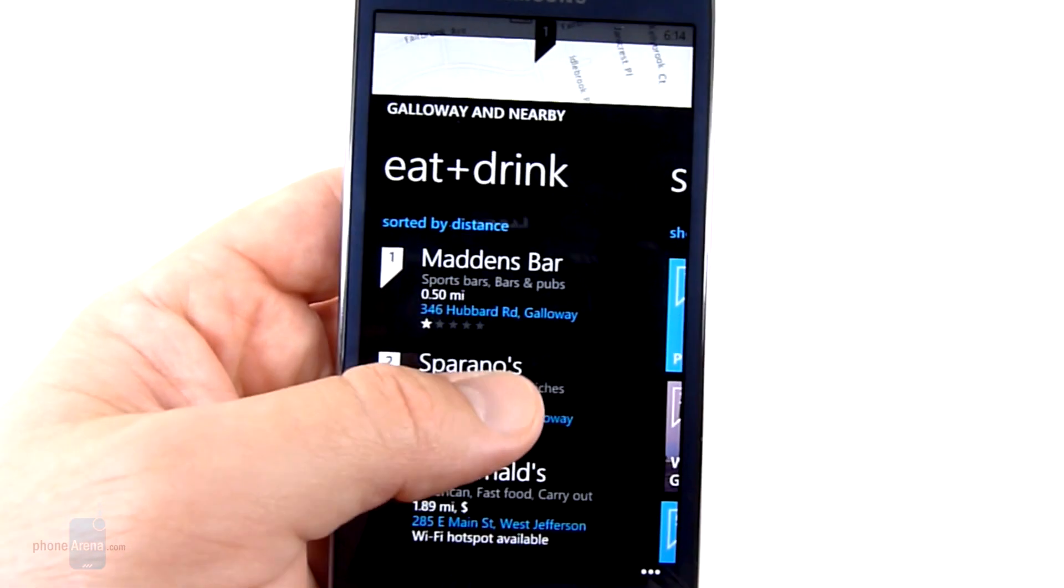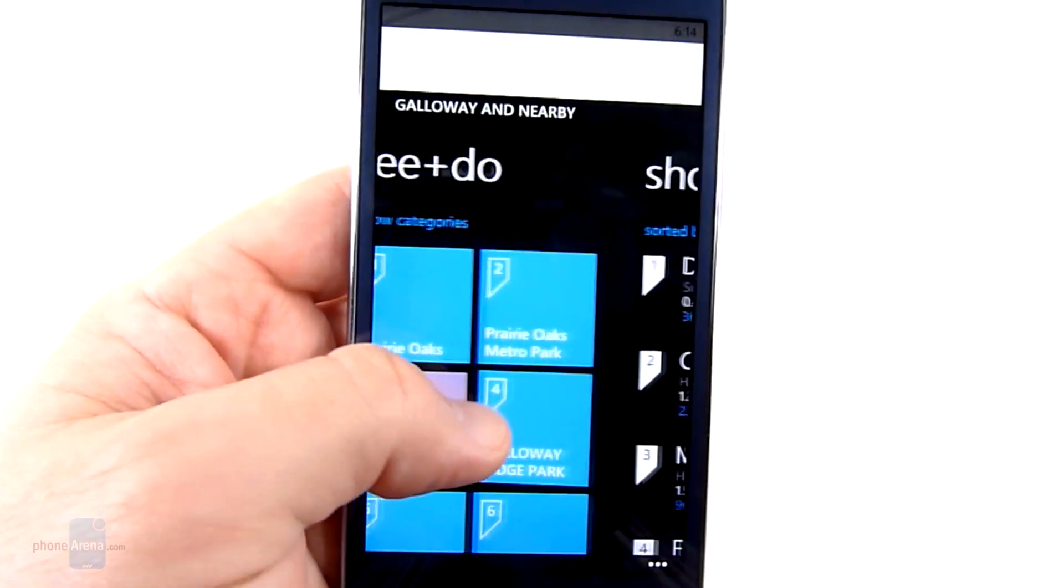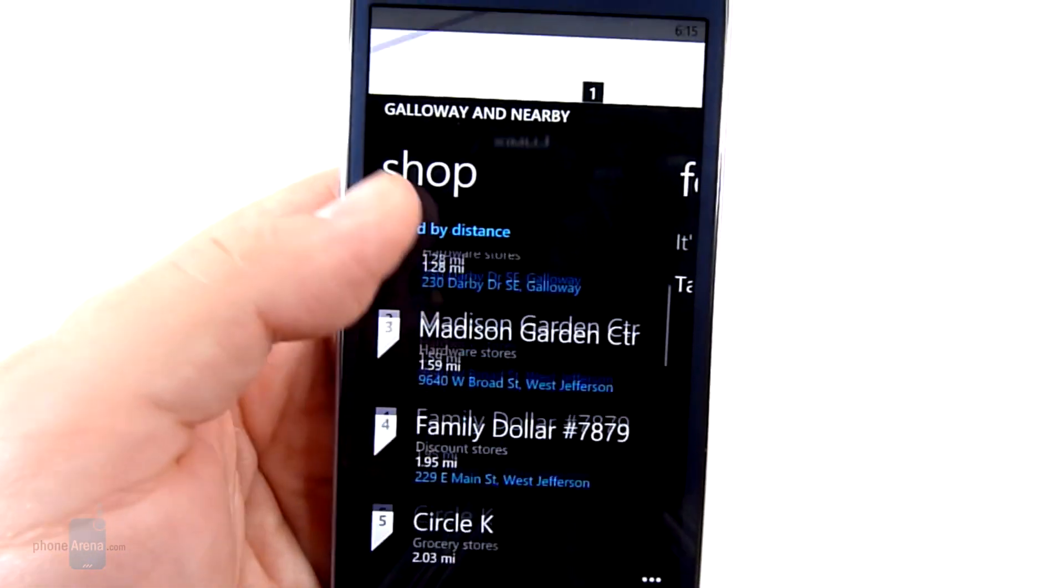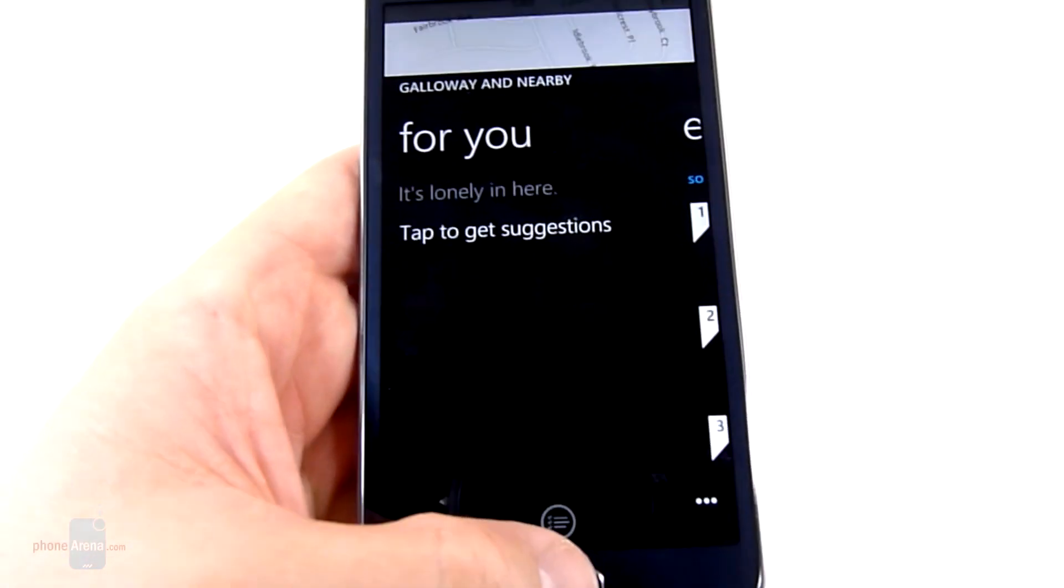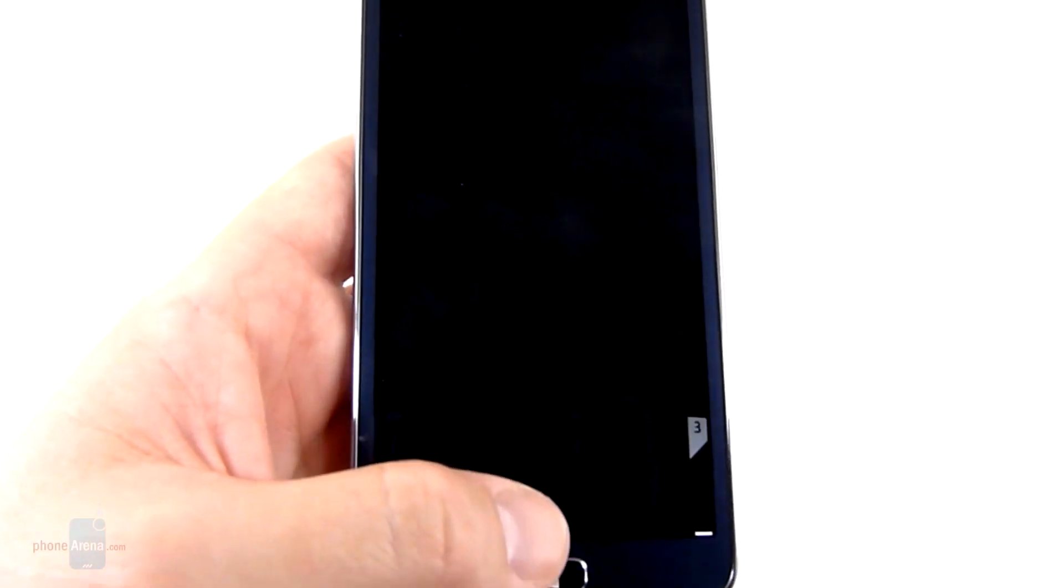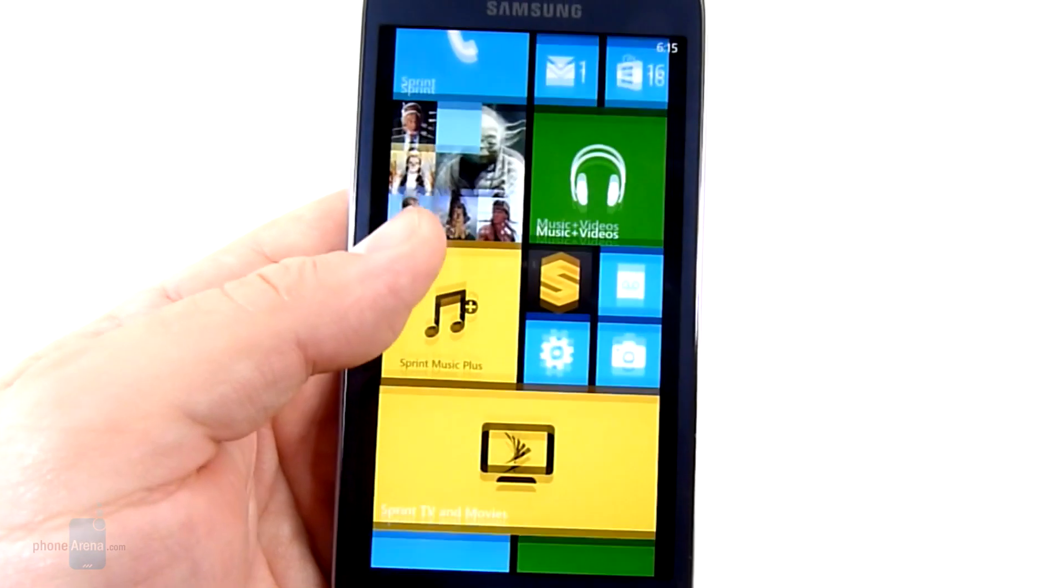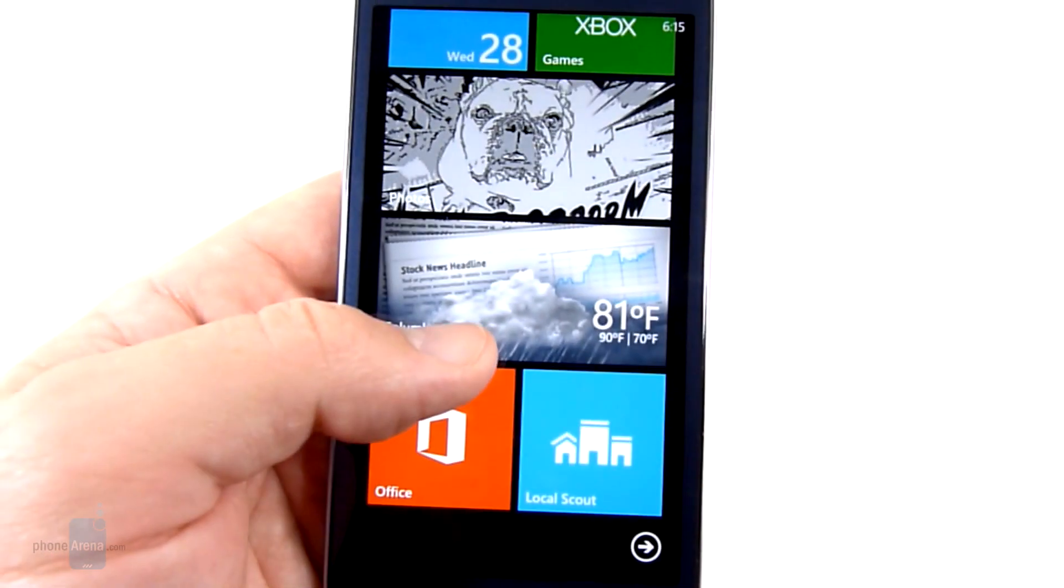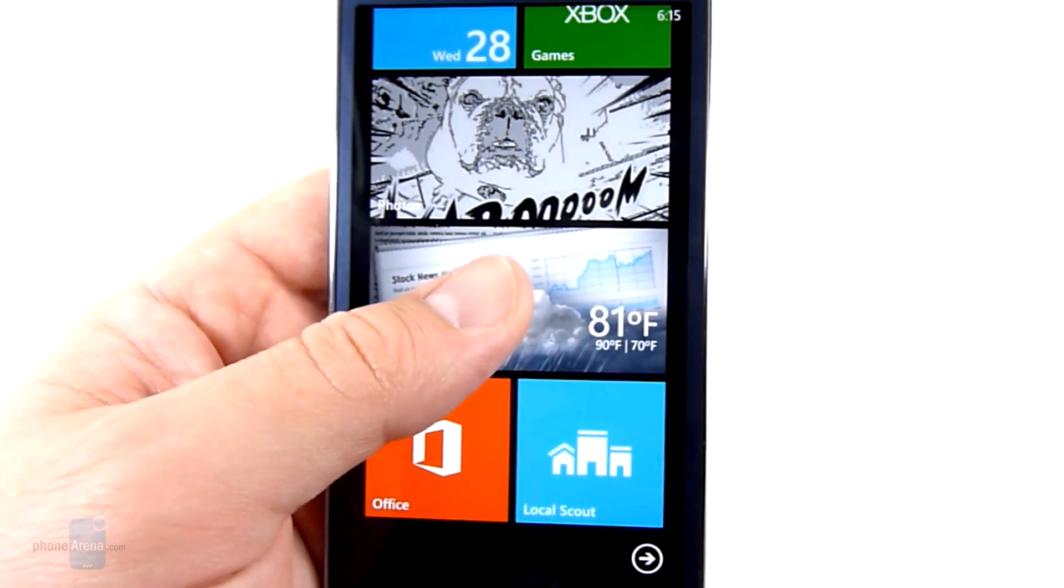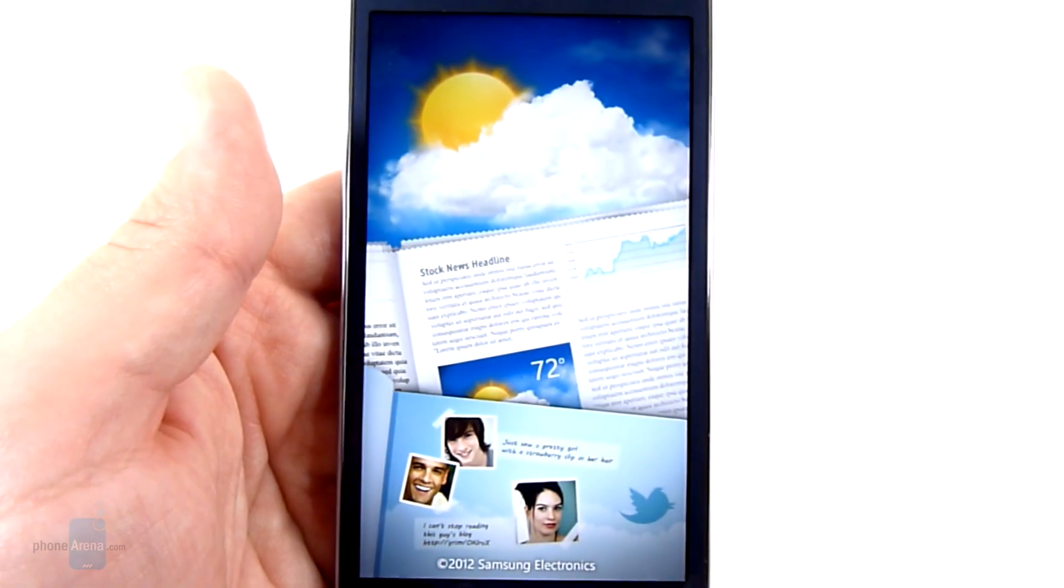So this is Local Scout and you can see it's offering some suggestions on what to eat or see and do, where we can go shopping. The Scout program is your navigation. So very similar to what Google Maps offers in their new recommendation engine.